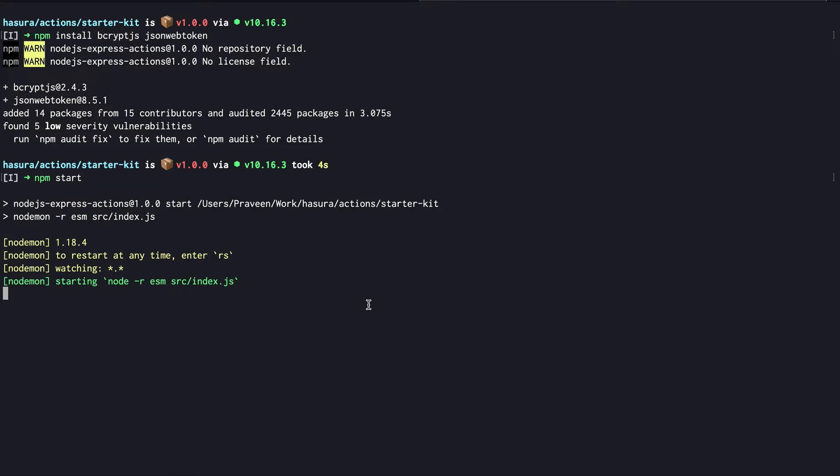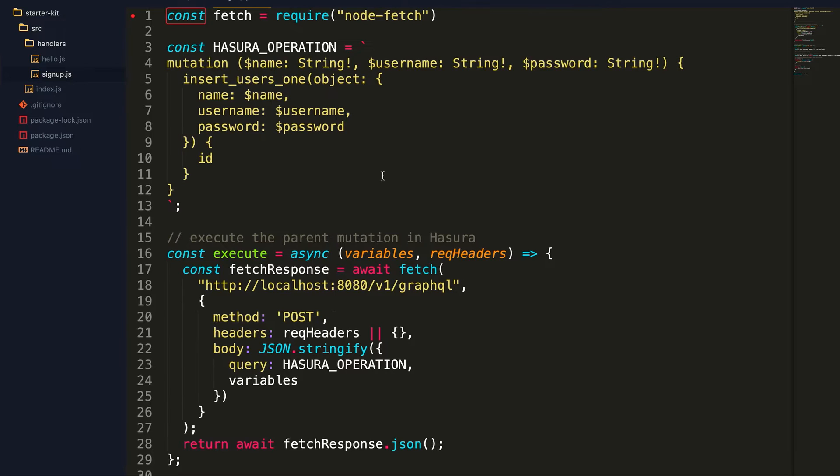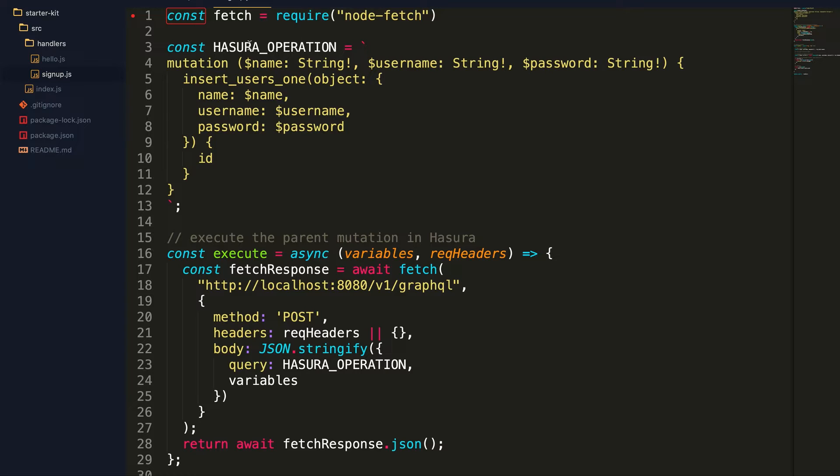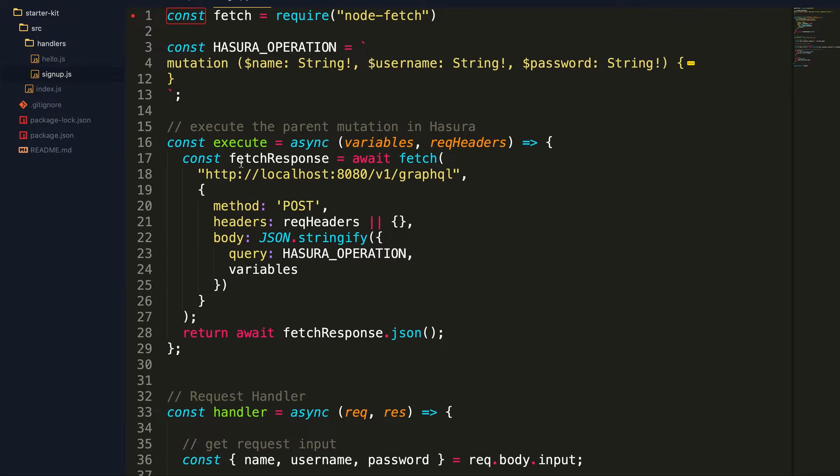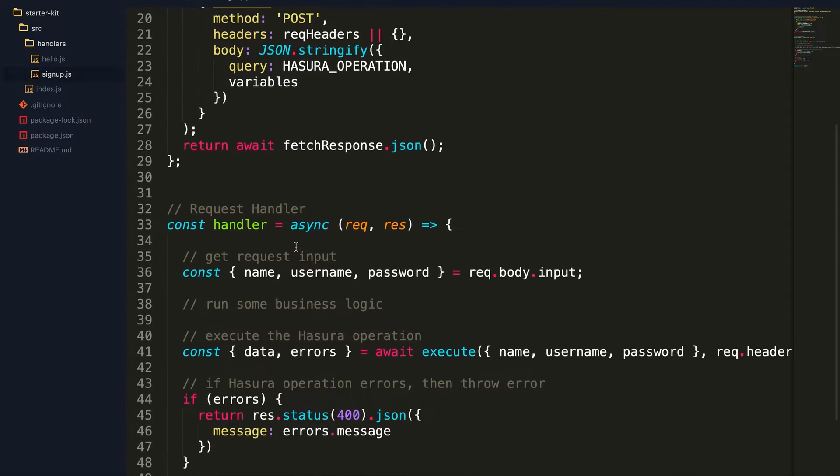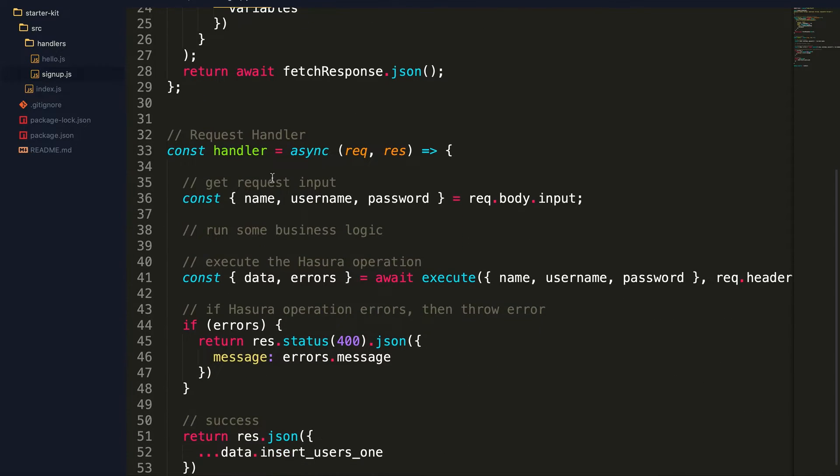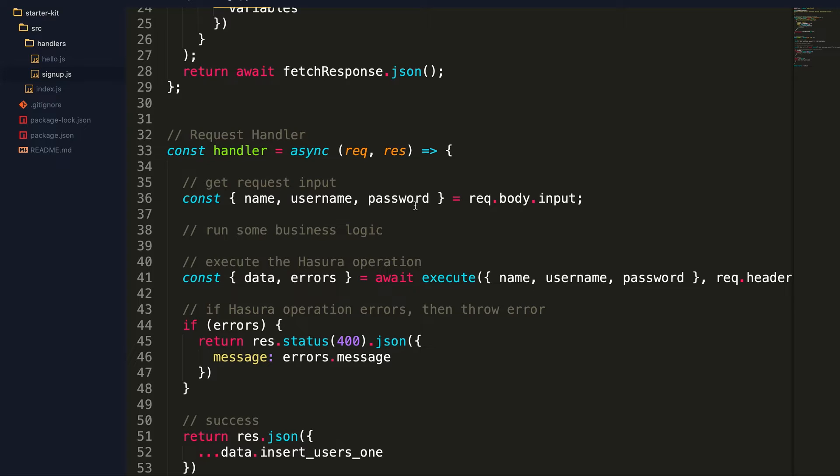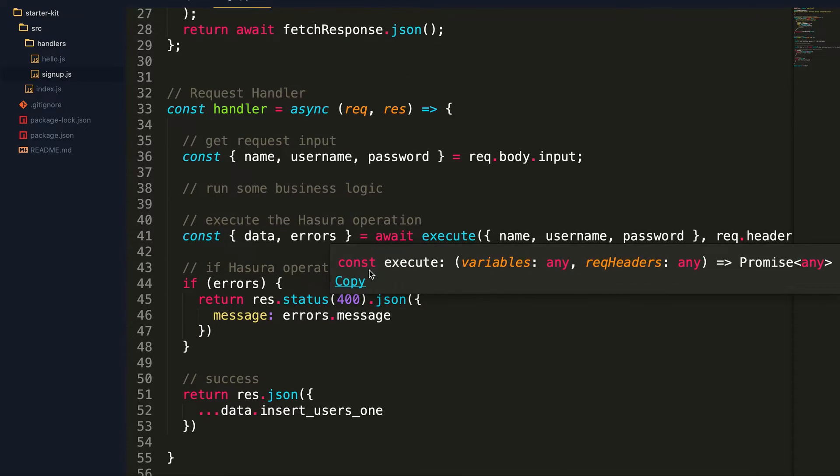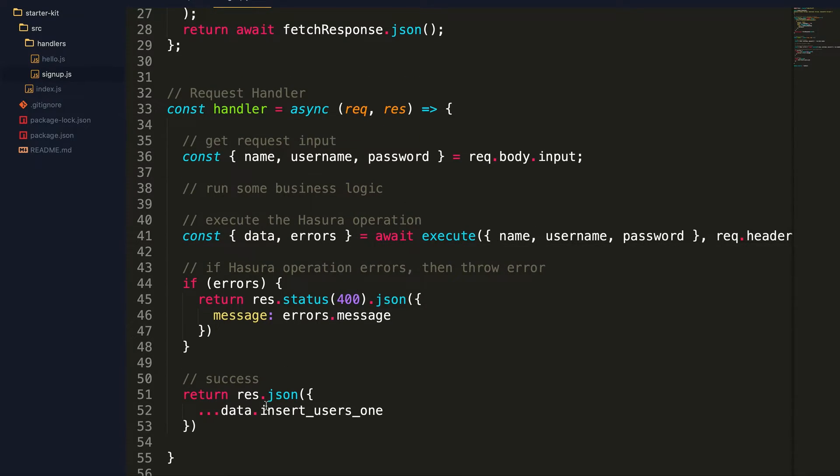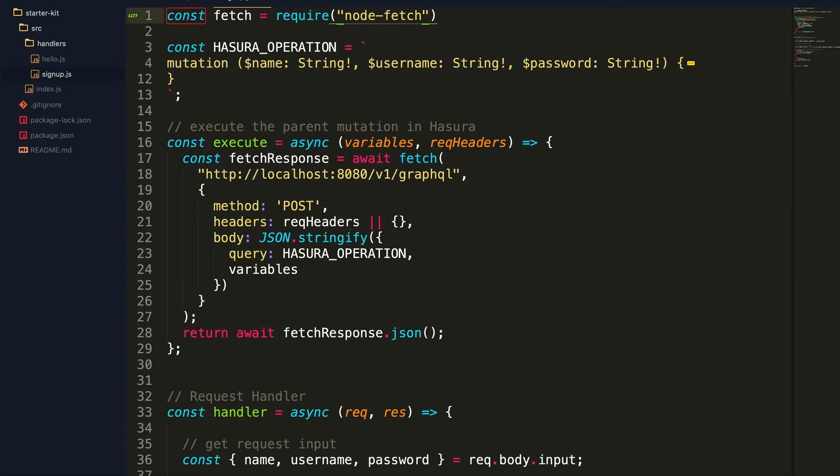Now let's understand the boilerplate code that is already generated. We have the underlying mutation which inserts the user into the database, which is the Hasura mutation. And we have an execute function which makes the fetch API call to the GraphQL API. And finally we have the handler which accepts the input arguments and actually calls the execute function and returns the response back to the client.